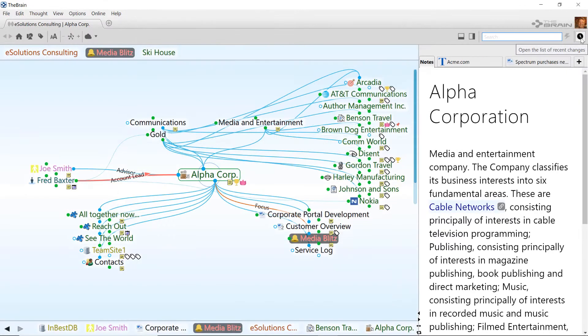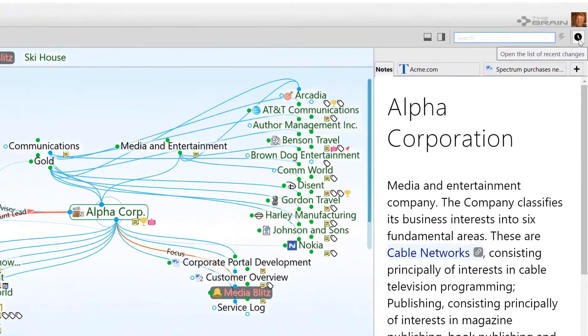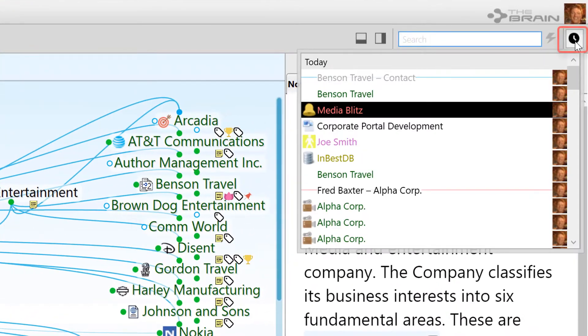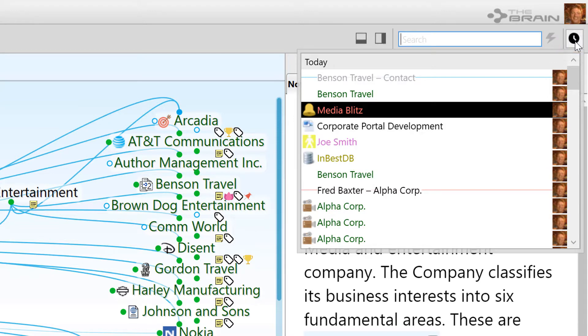If you need a more general overview of recent changes, click the Recent Changes button. It's the clock icon that is located next to the search box. This will present you with a list of all changes that have happened in the last 30 days.